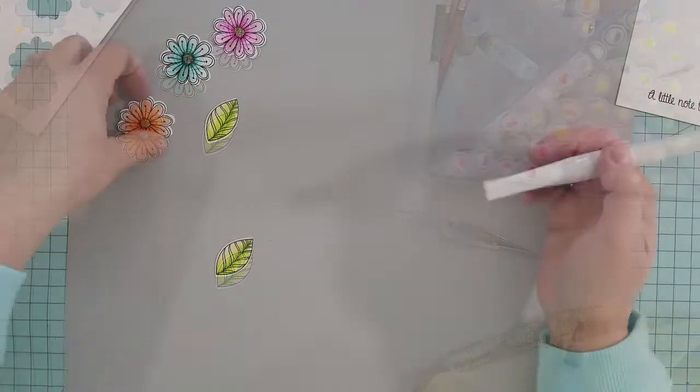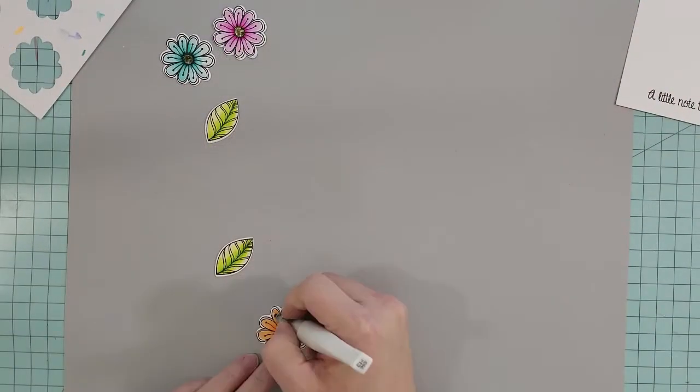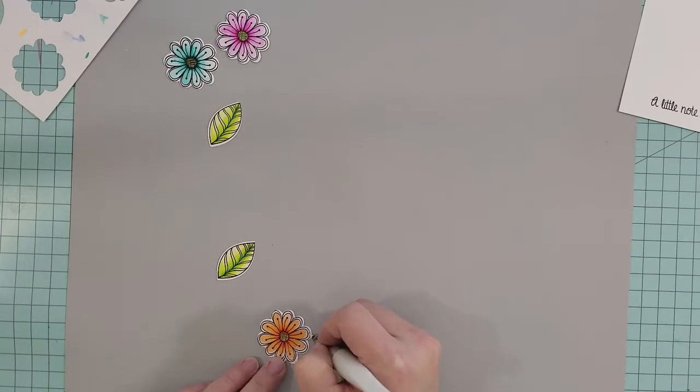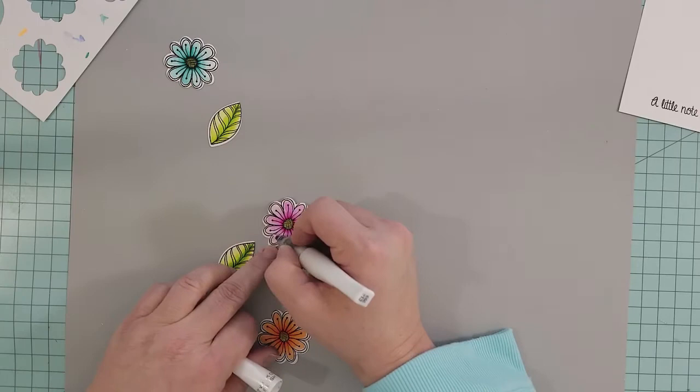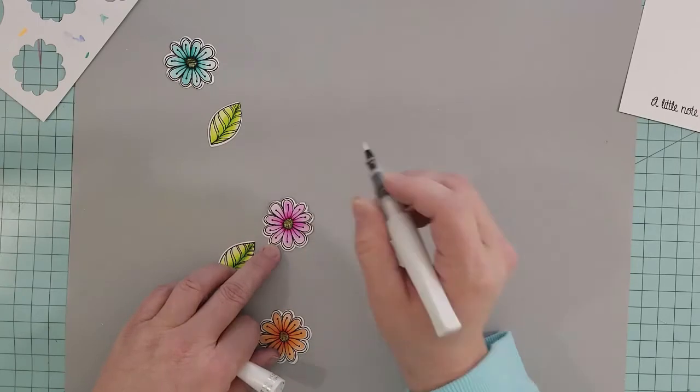Using a Wink of Stella pen, I traced around the edges of the blooms and the leaves. It just adds a little bit of shimmer to the white area that's left around the die-cut pieces.